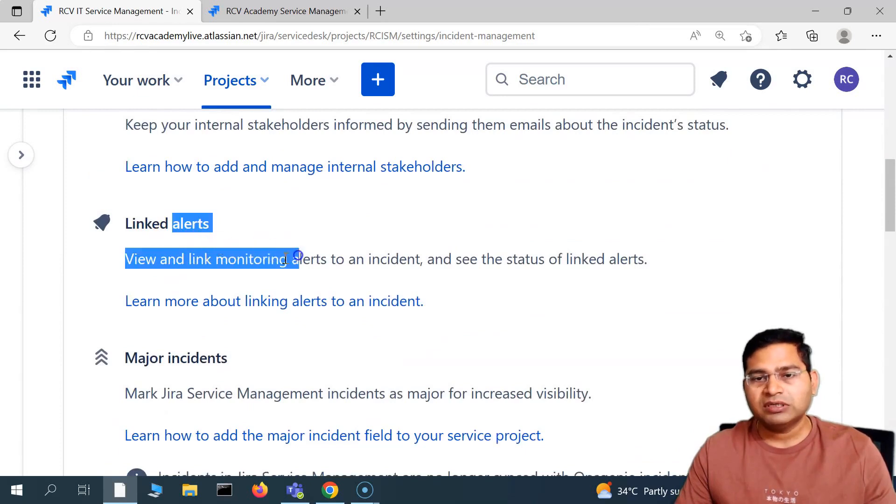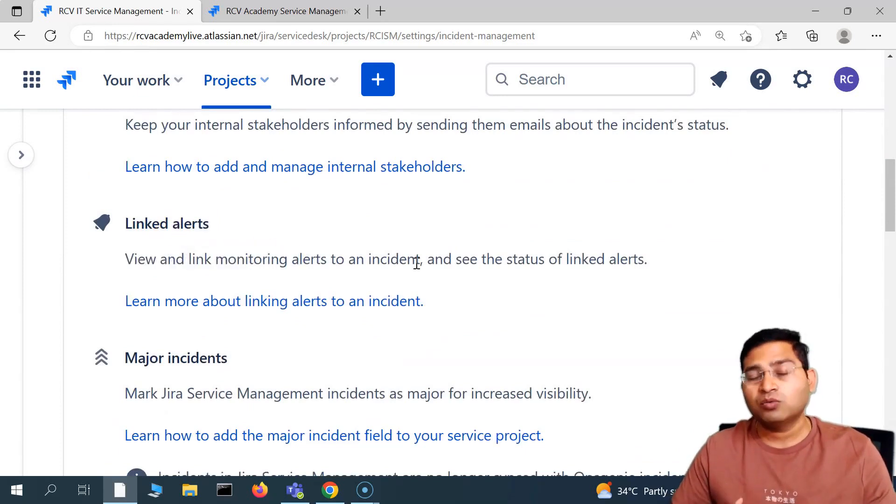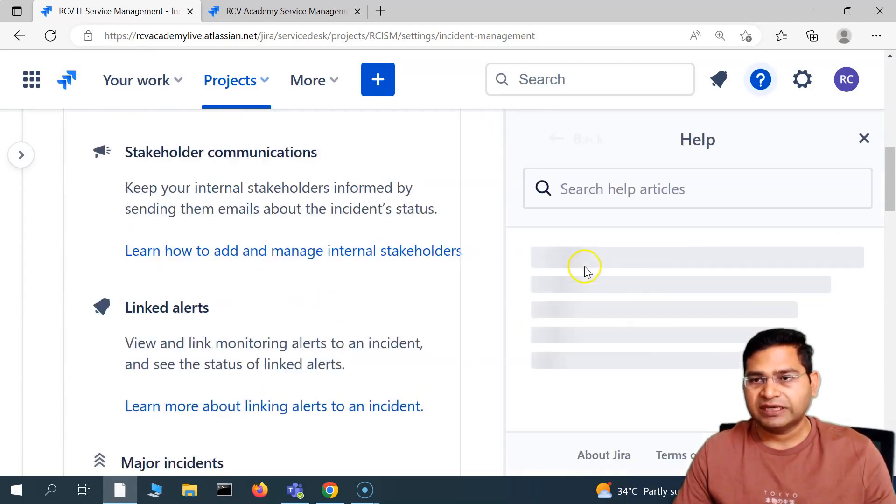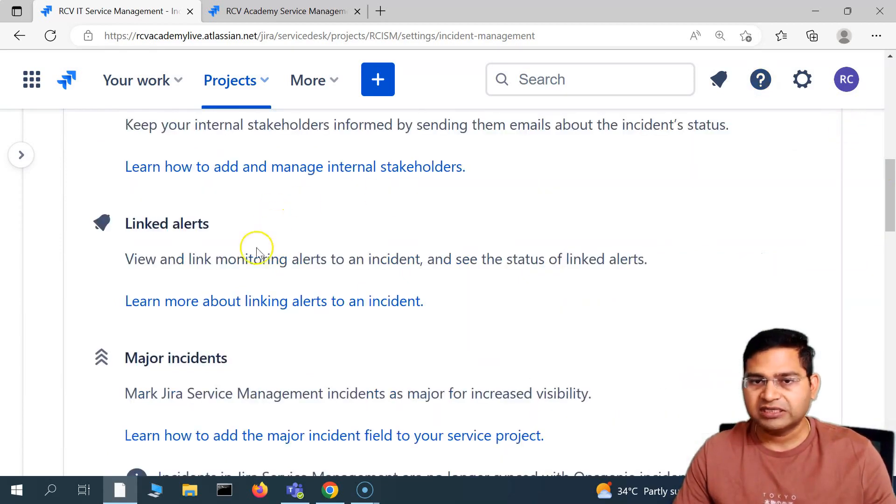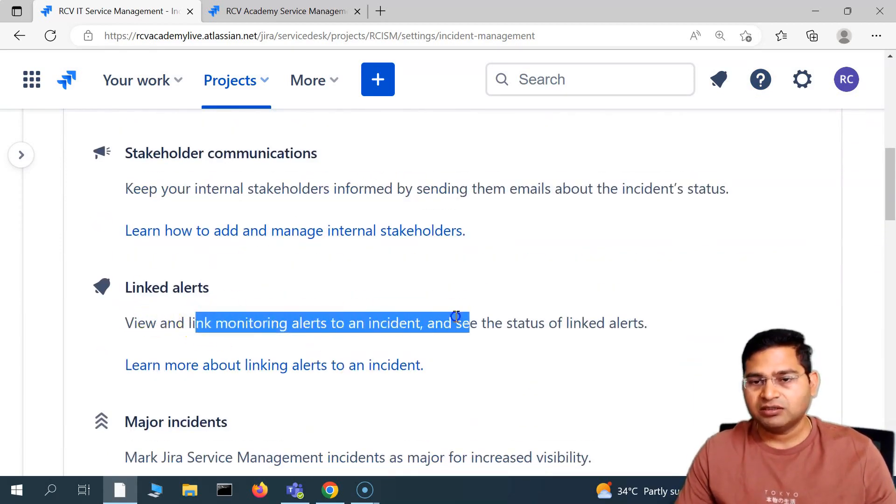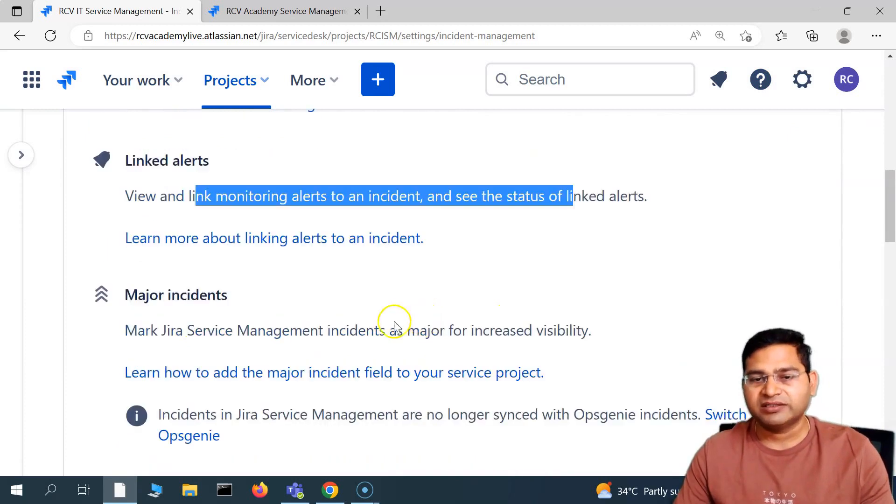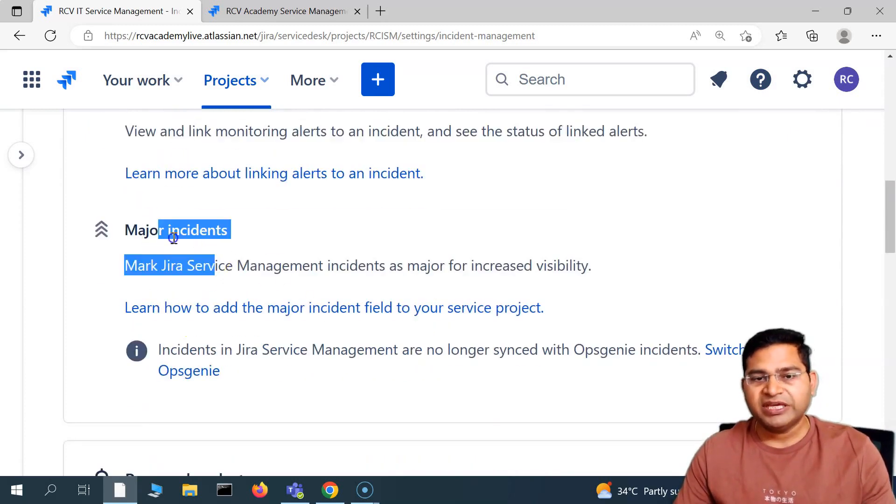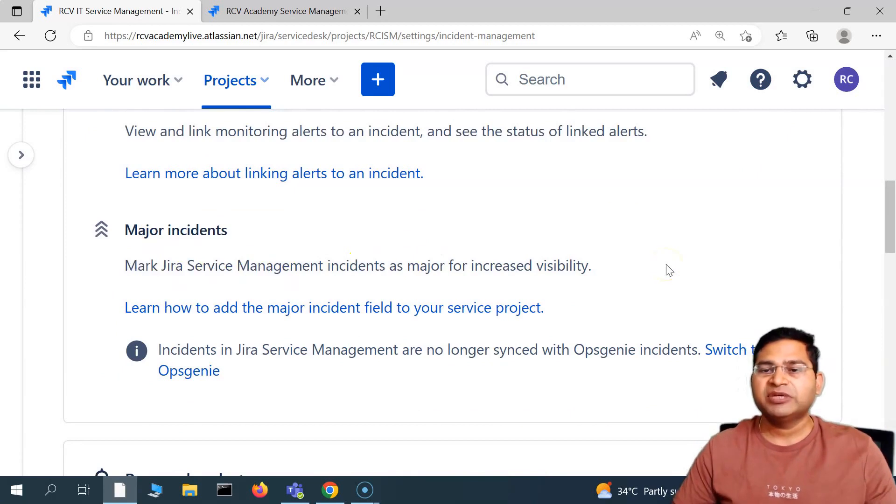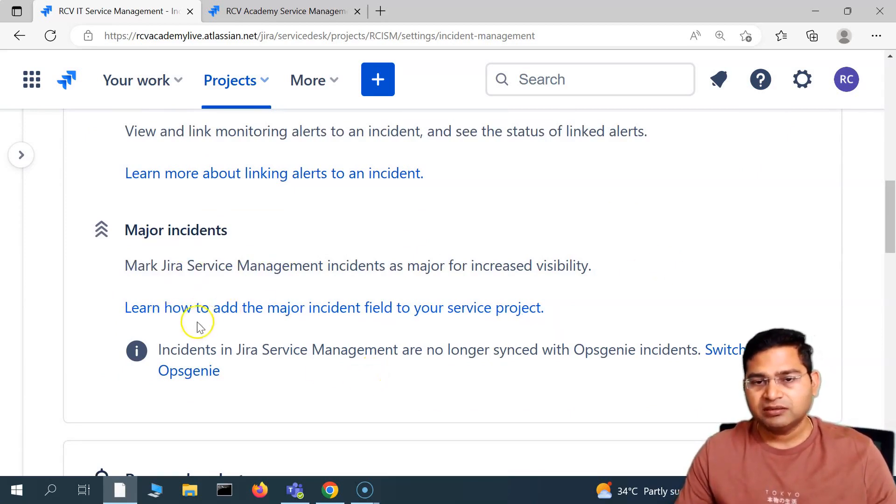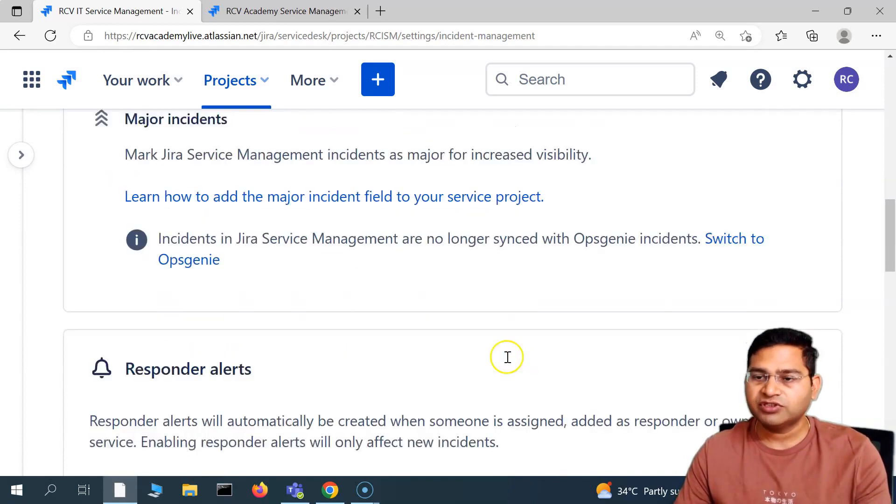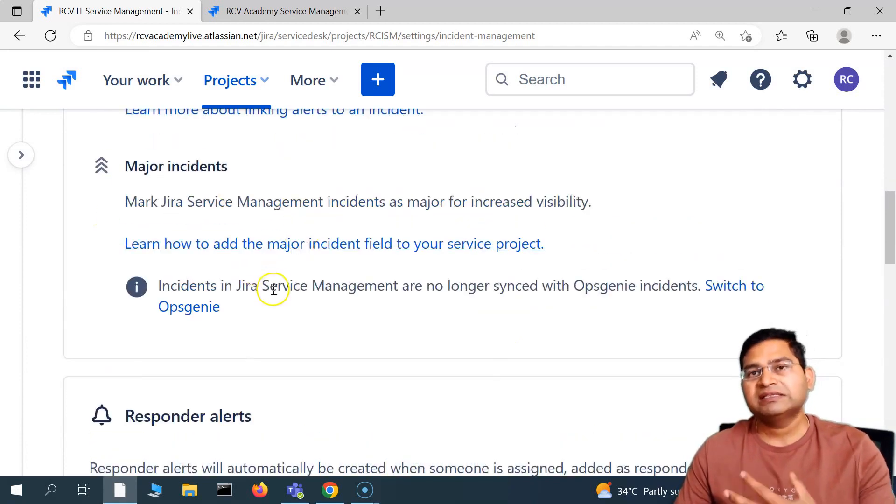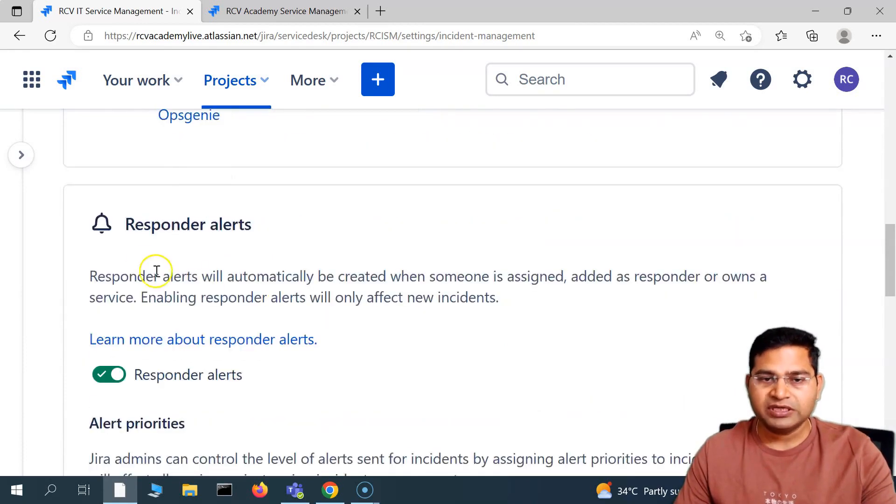You can also link alerts. Basically, who will be alerted based on what status. You can see the alerts. If I click on the alerts, you will see that's the knowledge base article. Let me close it, but I'll show you how you can link the alerts as well. Then major incidents: you can mark Jira service management incidents as major for increased visibility. You can add a major incident field to your service project as well to mark the incident as a major incident.